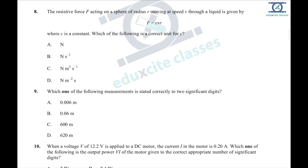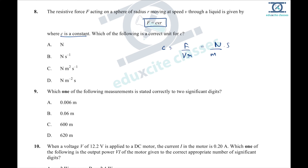Question 8: the resistive force depends on three variables and C is a constant. We need to find the correct unit for C, where V is speed. Rearranging, C = F ÷ (V × r). F is in Newtons, V is in m/s (goes to numerator), and radius is in meters. This gives Newton·second·m⁻², which is option D.